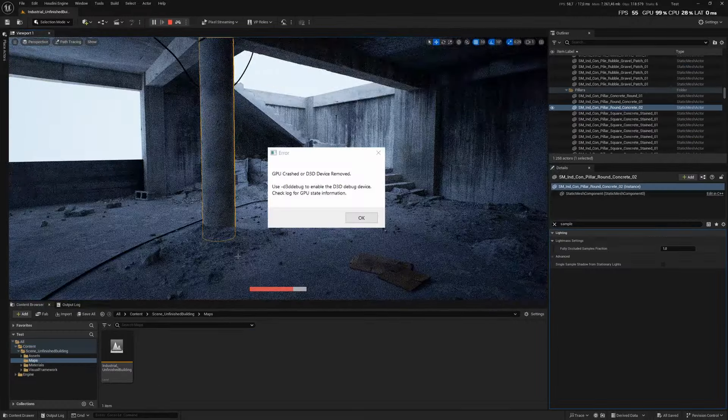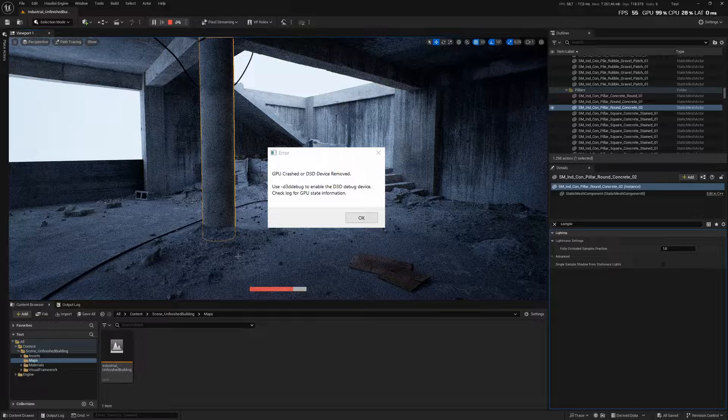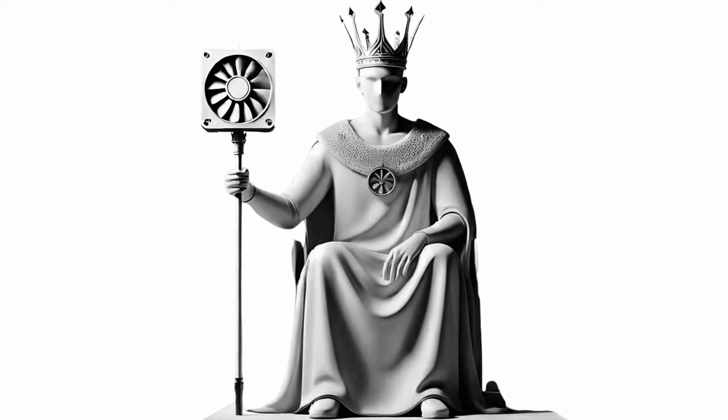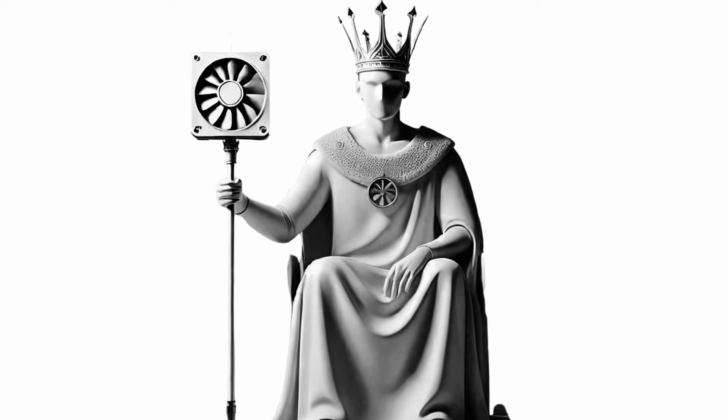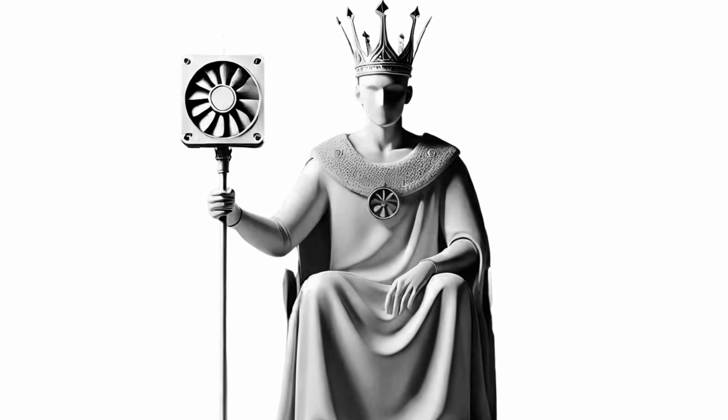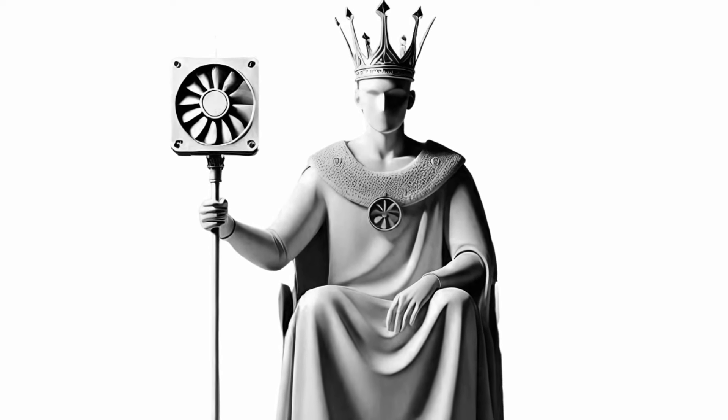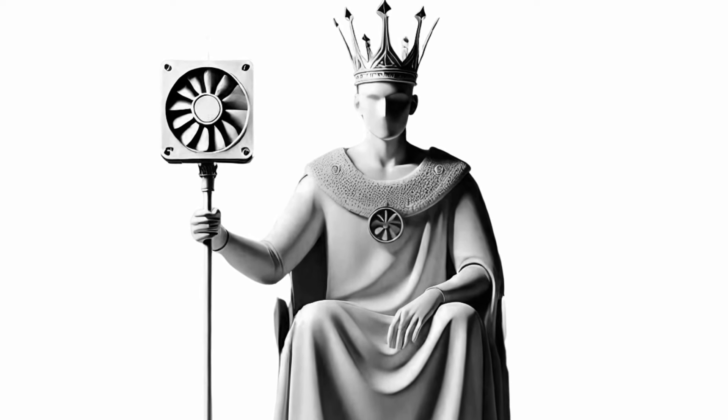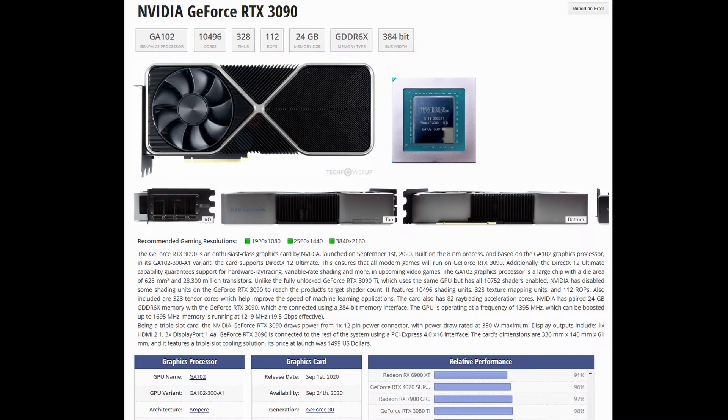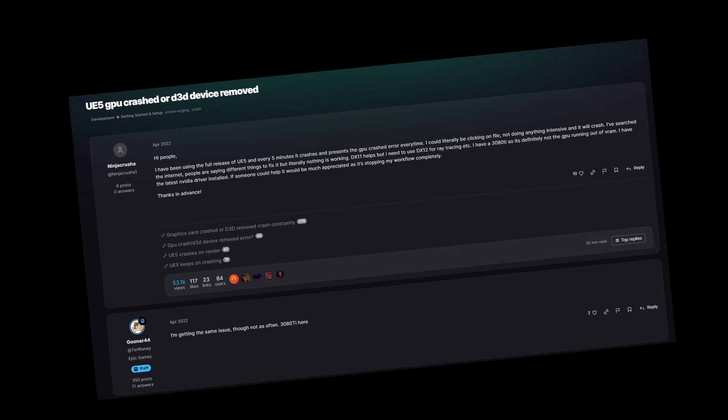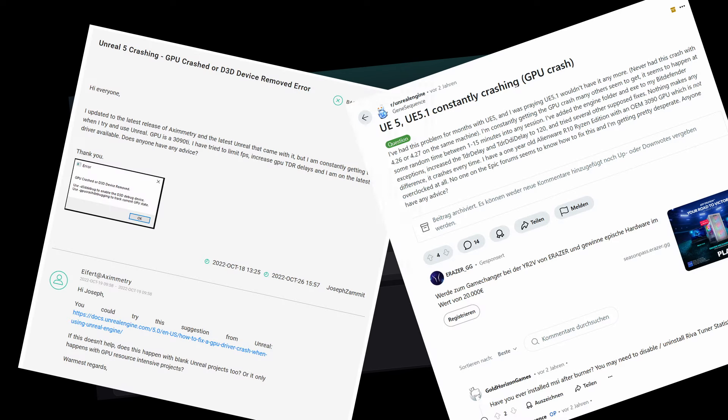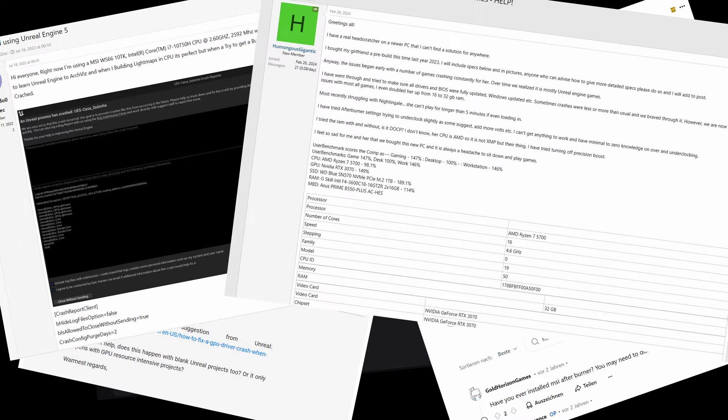Mass GPU crash errors popped up. I thought, it can't be Unreal Engine. It's the king of real-time graphics. And with a powerful RTX 3090 and 24 GB VRAM, it must be me not setting up my PC correctly. Plus, lots of people online were reporting similar crashes.